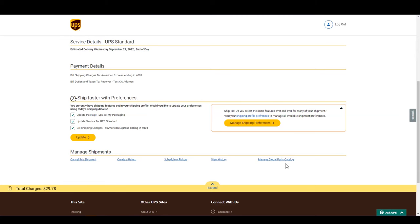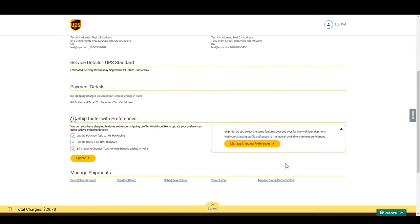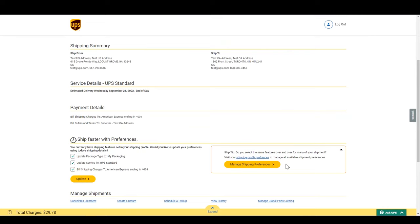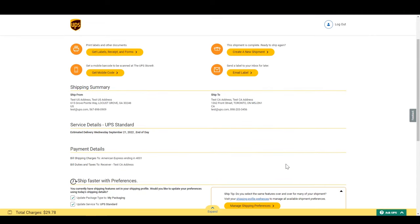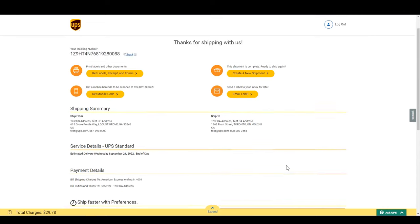Now congrats! You are done! Now drop your package off with UPS and let the recipient know it is on the way.